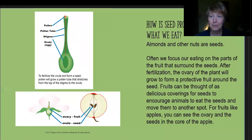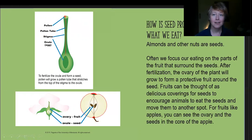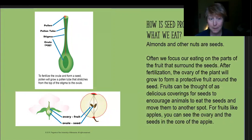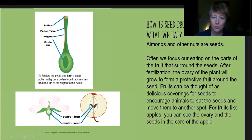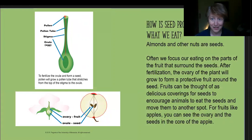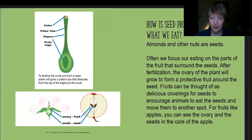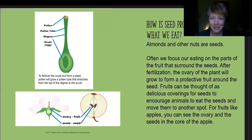Looking at what seed production is and how that relates to what we eat — things like almonds and other nuts are seeds. Often we're focused on the part of the fruit that surrounds the seed. After fertilization, when the pollen tube grows down and pollinates the ovary, those ovaries grow and produce the fleshy parts of the plant we know as fruits. If you have a fruit like an apple, you can cut it open and clearly see that ovary in the center with seeds at the core. There are lots of different ways fruits are set up, and tracing them back to the flower can be a pretty interesting activity.